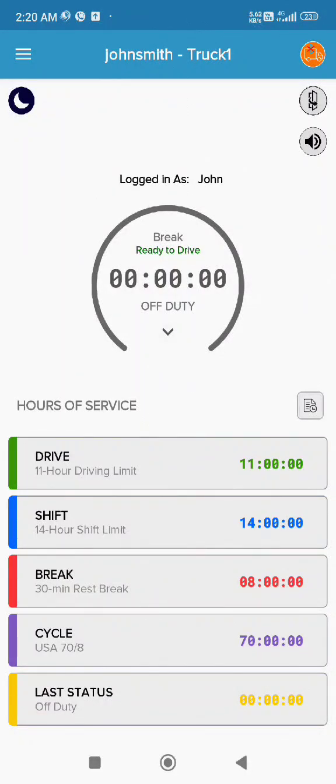Welcome to Maytrak. Let's go through the steps to enable or disable the short haul exemption from the Maytrak ELD driver app.